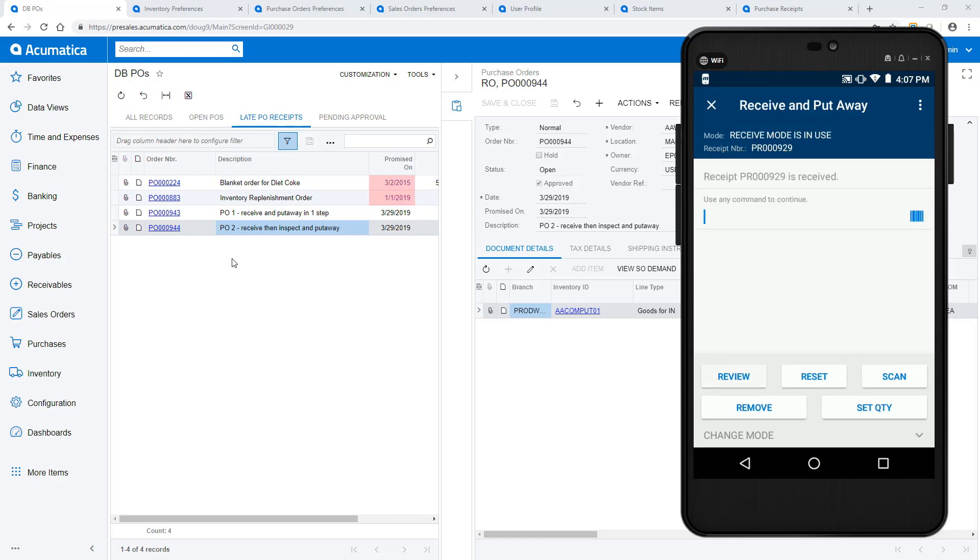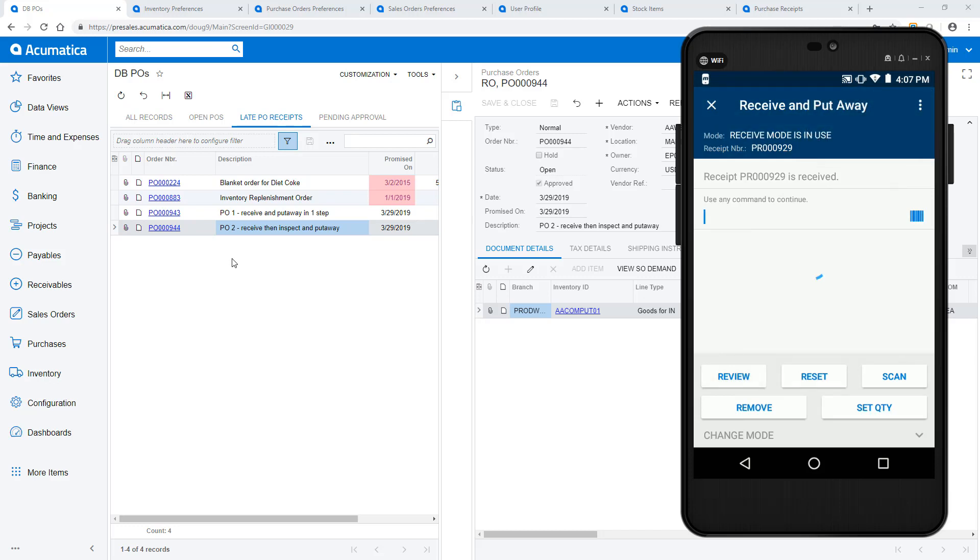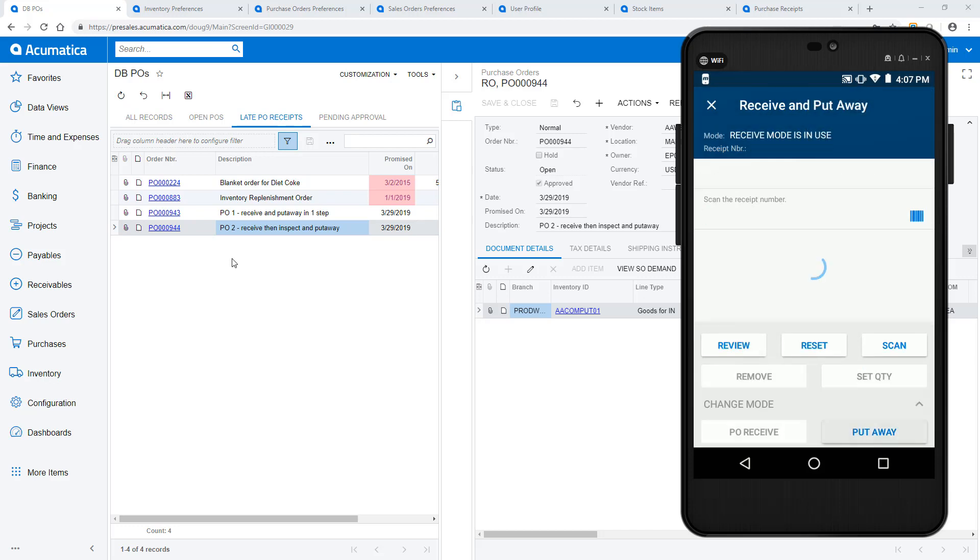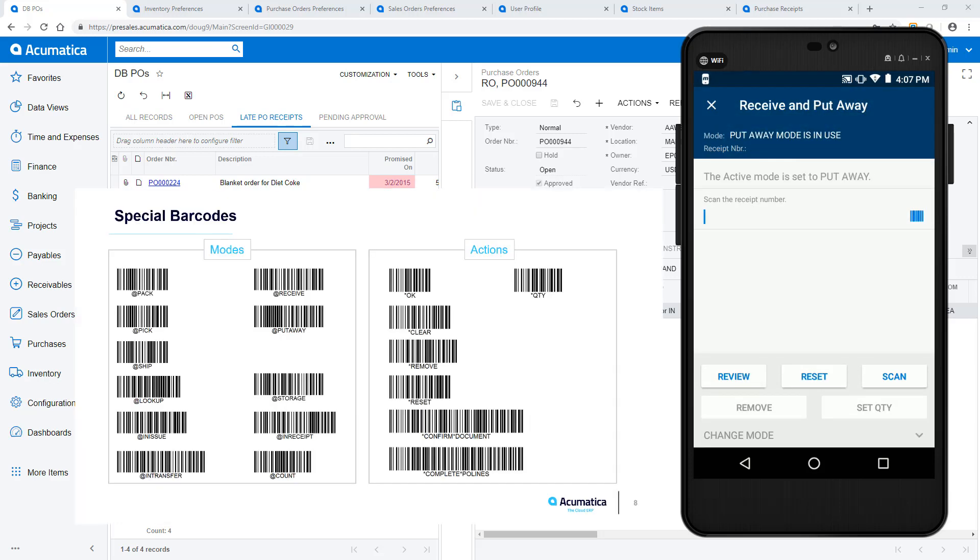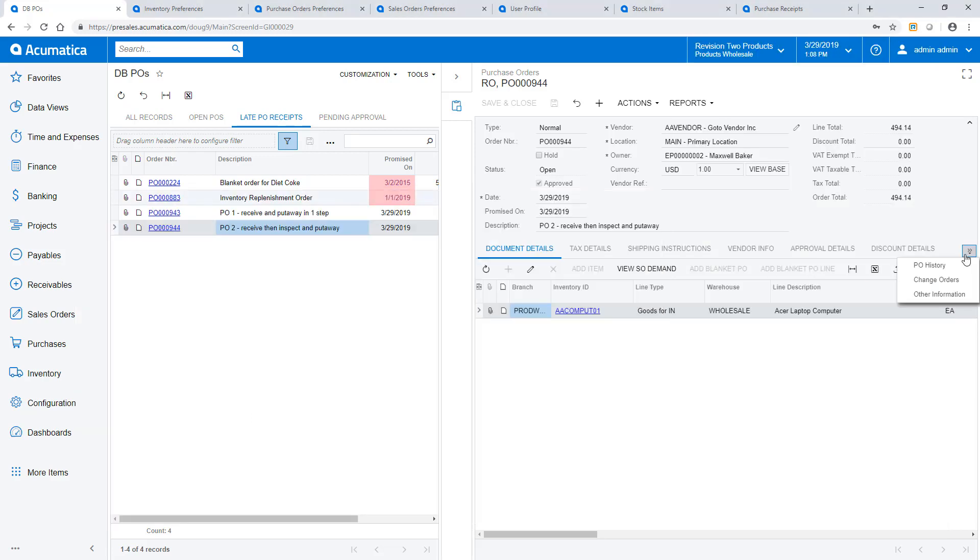After inspecting the items, I enter put away mode to initiate a transfer. I can do this by changing the mode or by scanning a special barcode.